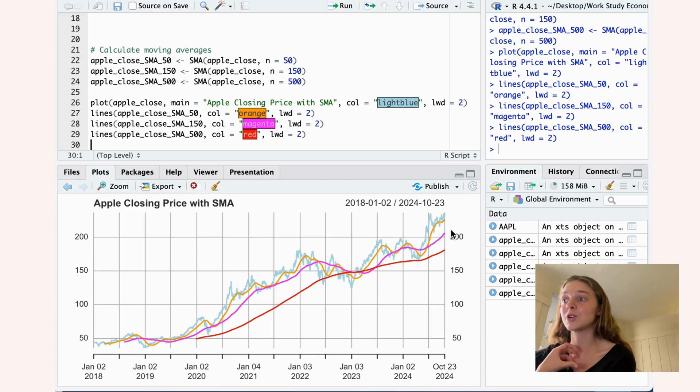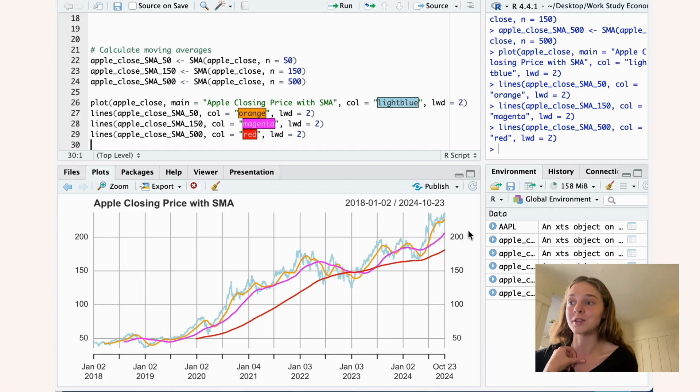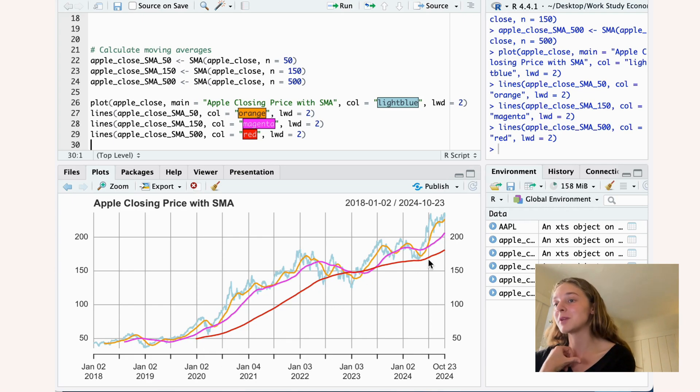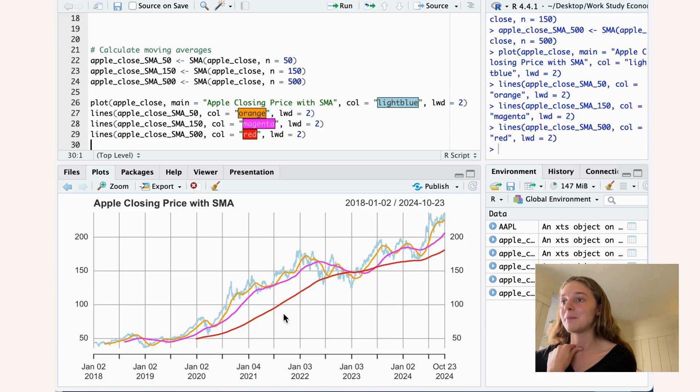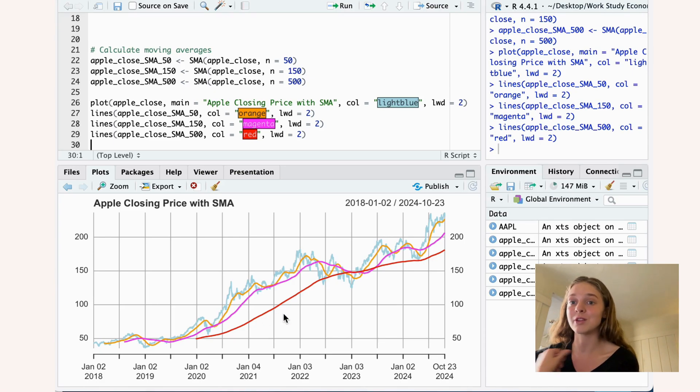So your choice of N is really based on what you want to achieve. Do you want to look at only very long-term data or do you want to look a little bit more short-term? And based off of that, you choose which N you think is most relevant.